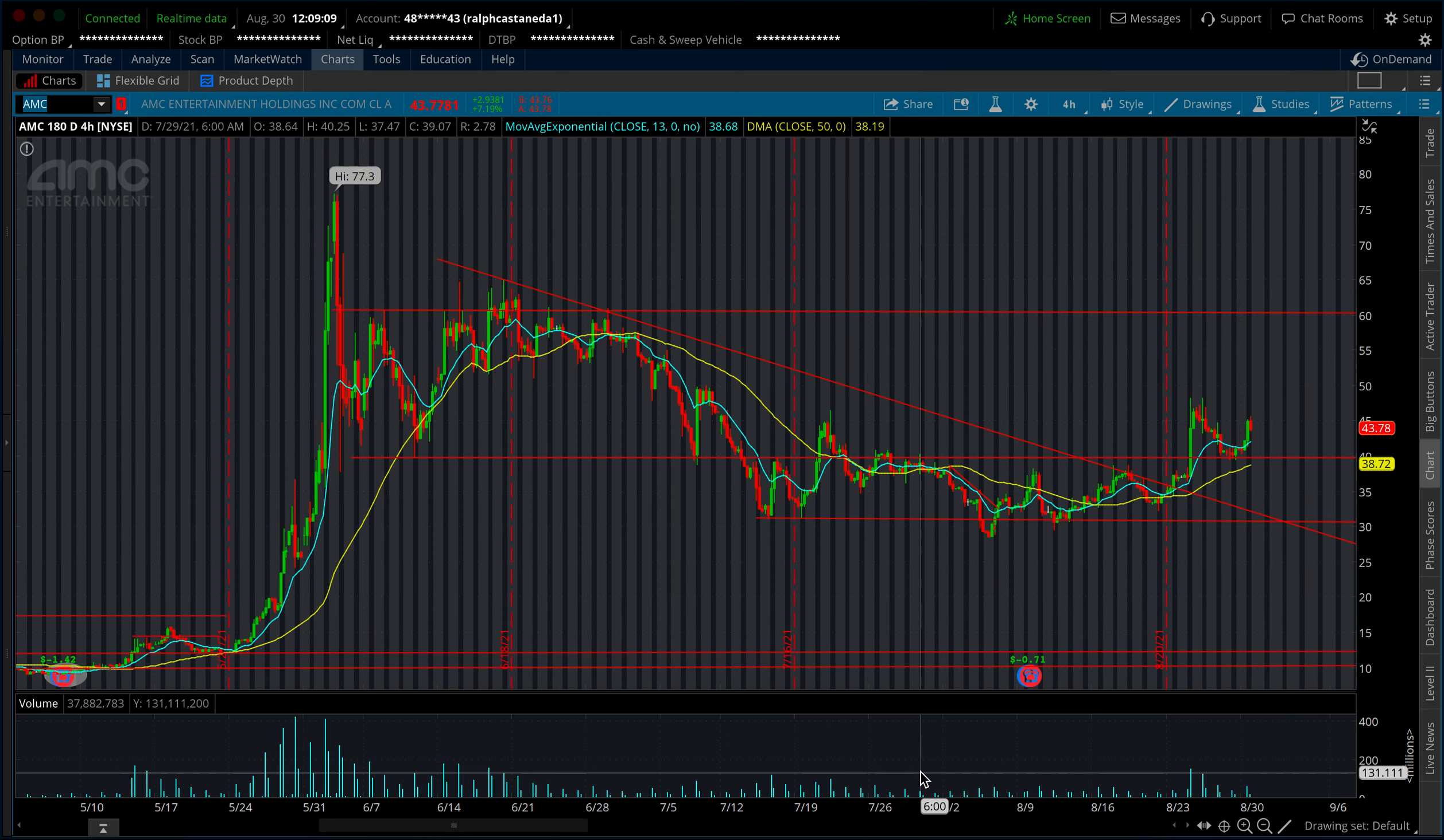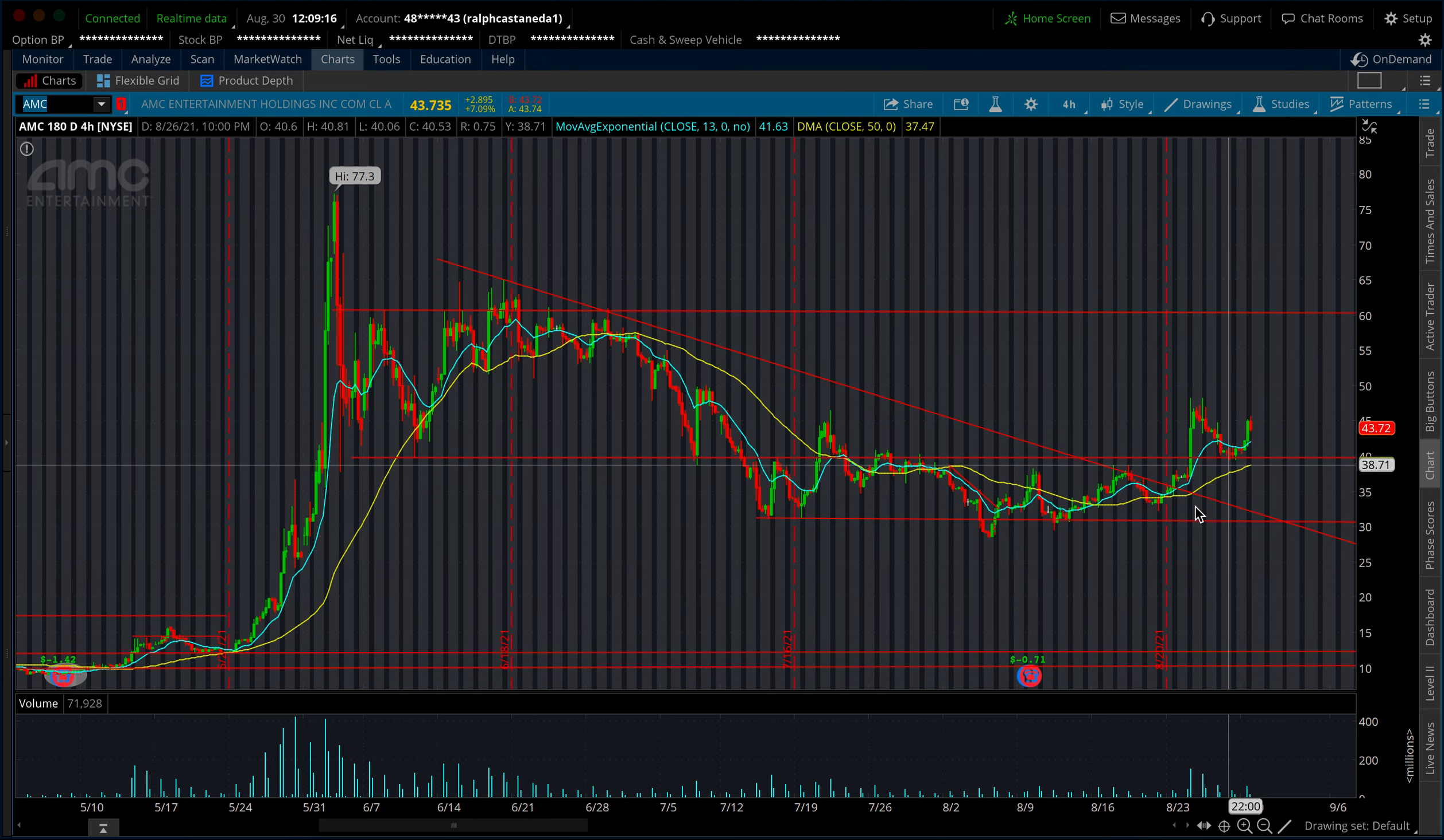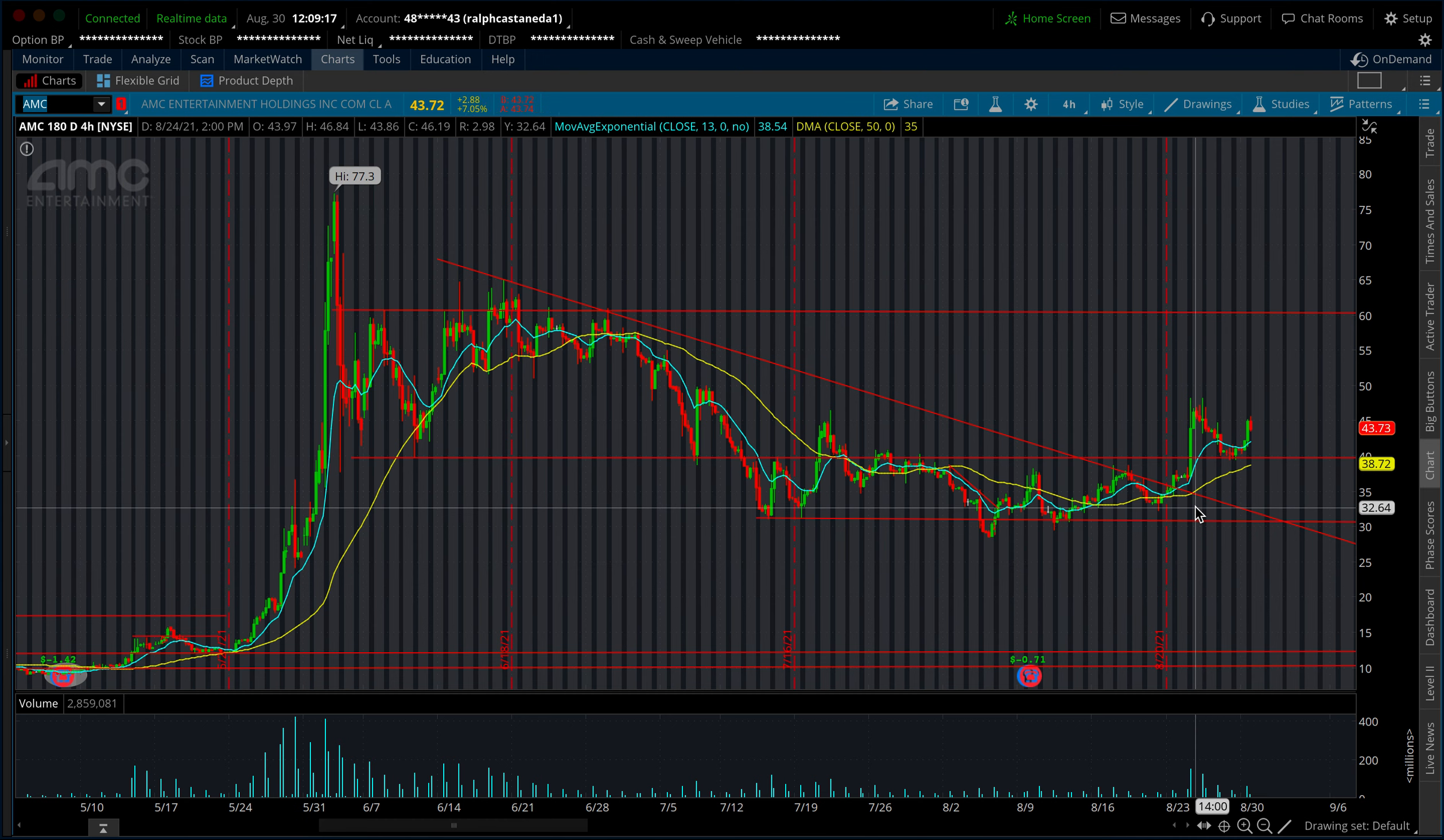Welcome back to another video. AMC is on fire today. I'm going to explain why I think we have a shot of testing 50 this week and possibly even breaking past 50, triggering a gamma squeeze once again like we did back in the mid-30 range before we hit 48. Also, we're going to bring up one stock which I think falls into the basket of the short squeeze category that can possibly squeeze in the coming days to weeks.